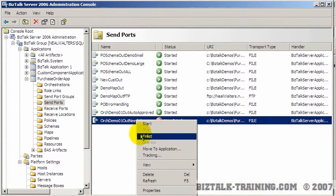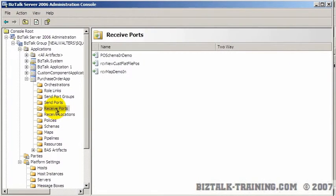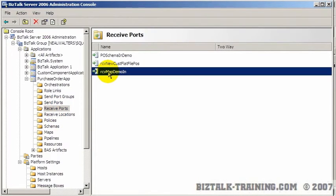Another video will explain what start and enlist means. Then we look at our receive ports again. We already have a receive port. So I don't think we need to do anything to that.